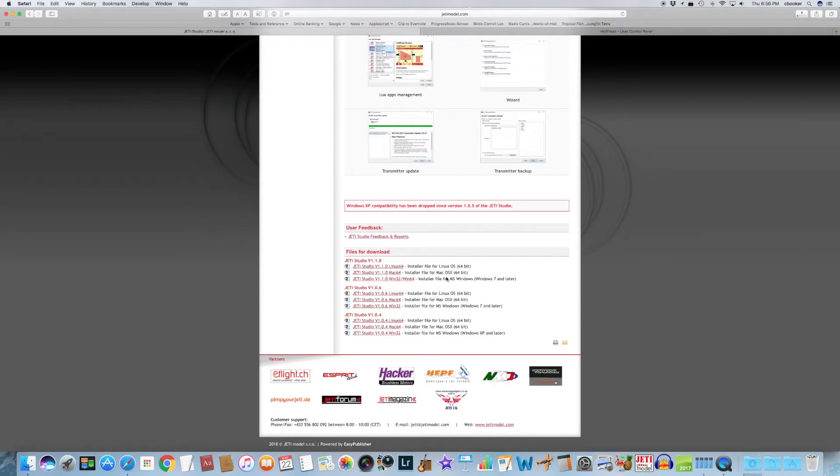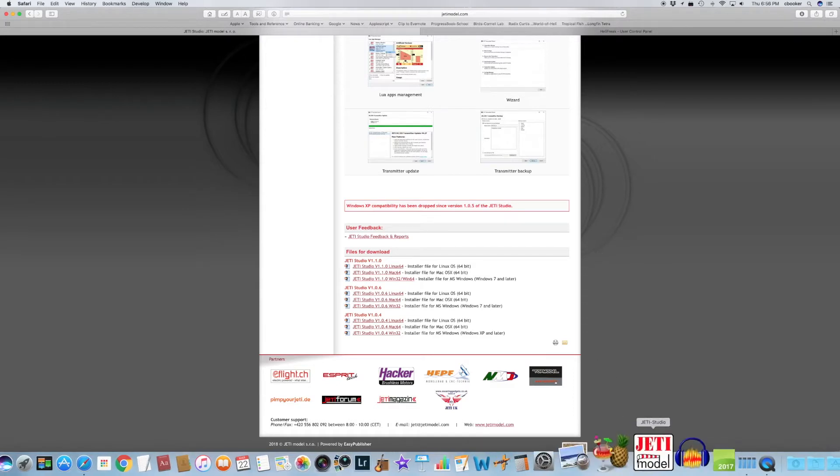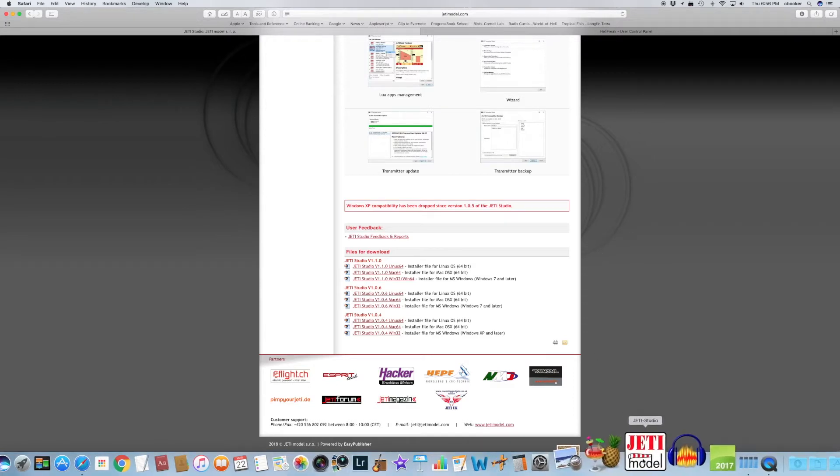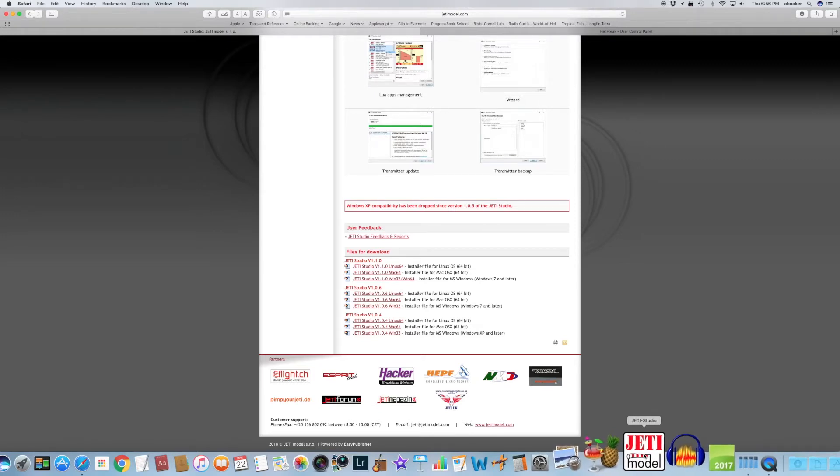You click on and download the appropriate version for your operating system. This will download, and once it finishes downloading, you have to install it. But I'm not going to go over the actual install for the different versions. I think you can figure that part out yourself. Once the application has been downloaded and installed, then we'll go through some of the features it has: basic telemetry setup, basic telemetry reading, and the studio application how it lets you visualize and see your telemetry from your Jetty transmitter.